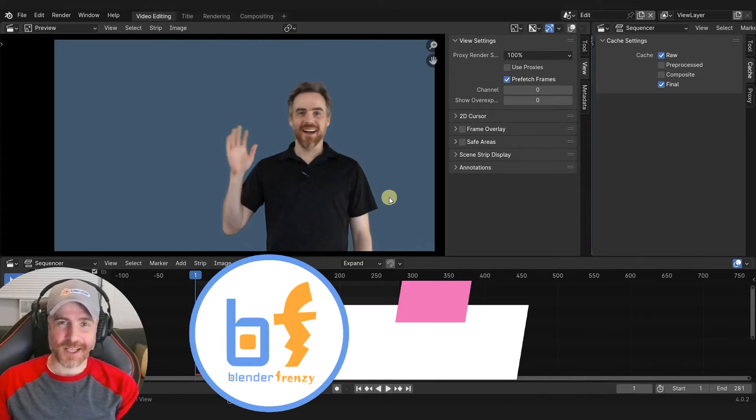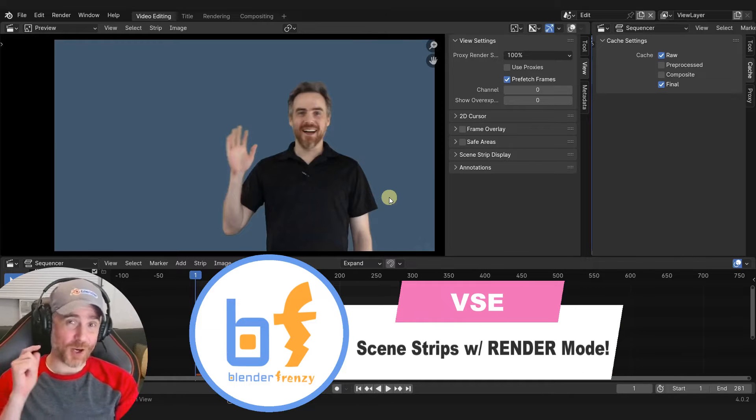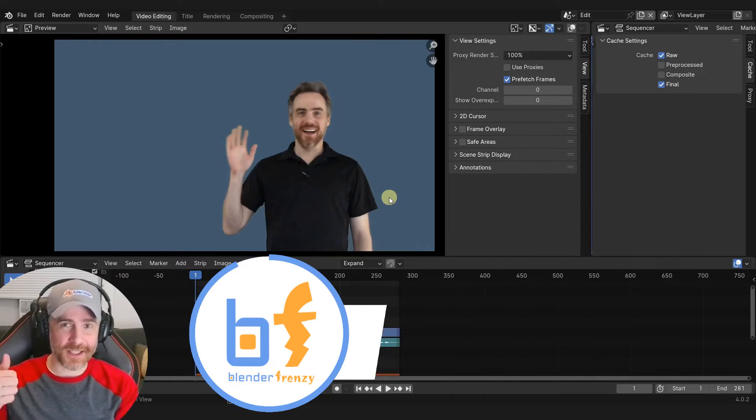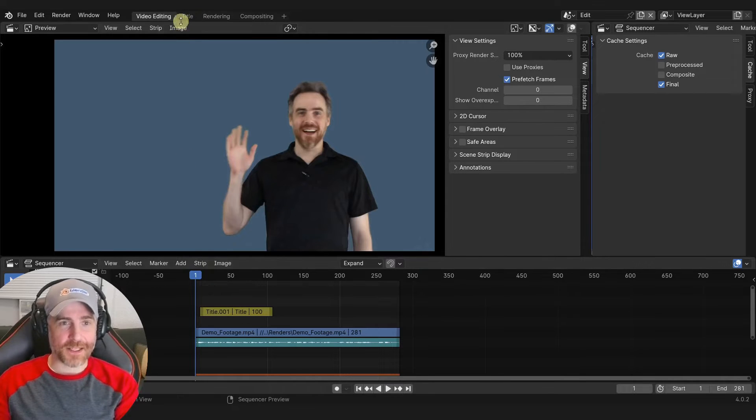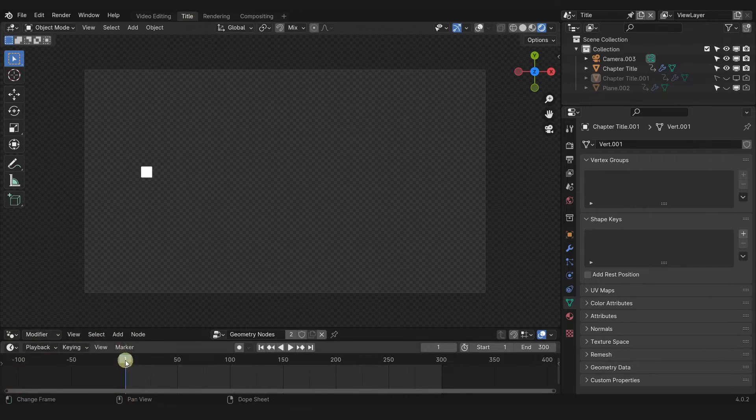Welcome to Blender Frenzy. I'm Justin. I've got a quick update and a correction to the last video about using scene strips in the VSE from 3D animated text.